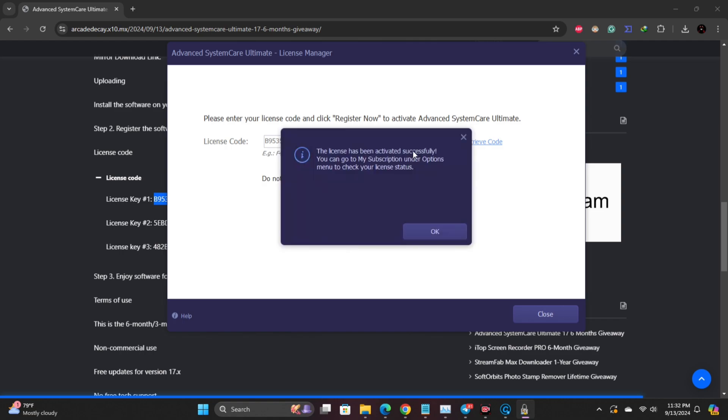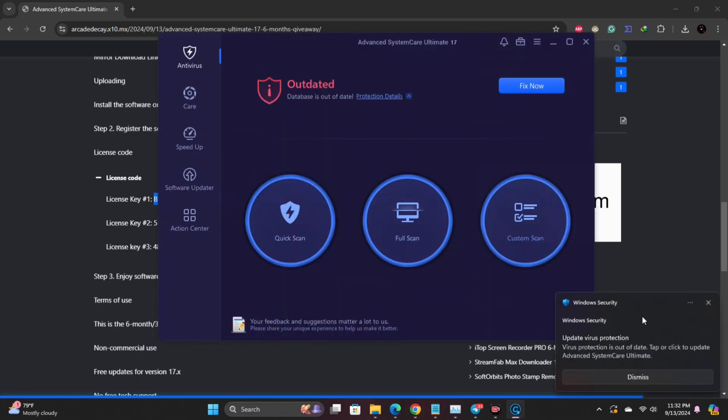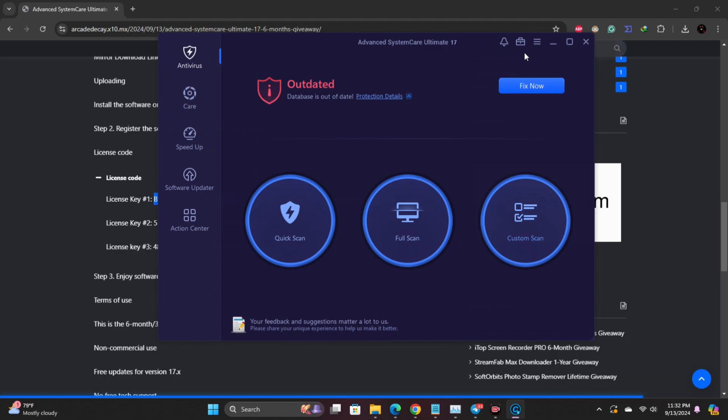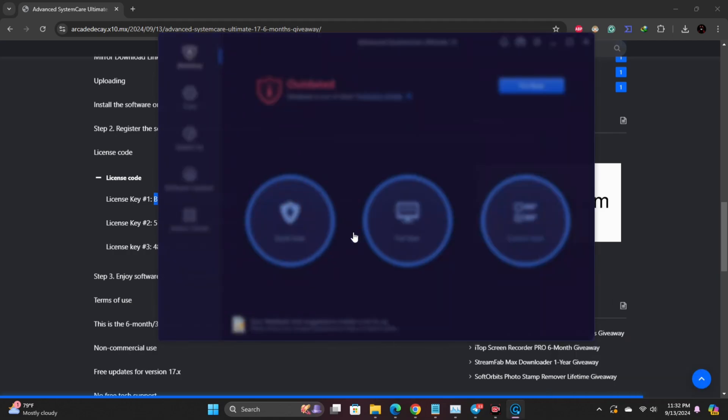You'll see a confirmation message once the software is successfully activated. And there you go. Remember to like this video and subscribe to Arcade Decay for more free software guides and giveaways. Thanks for watching, and I'll see you in the next one.